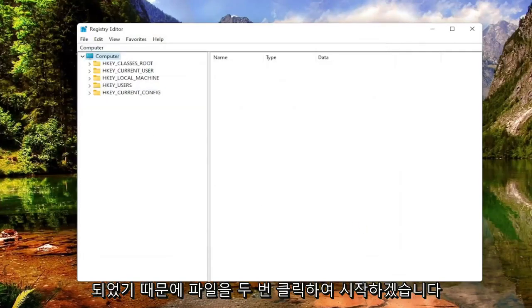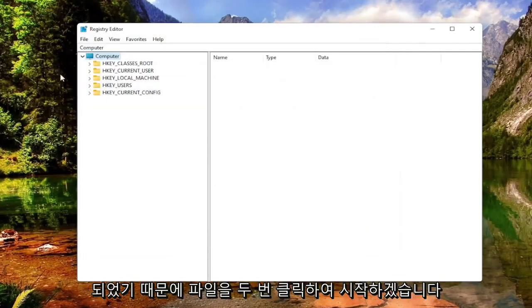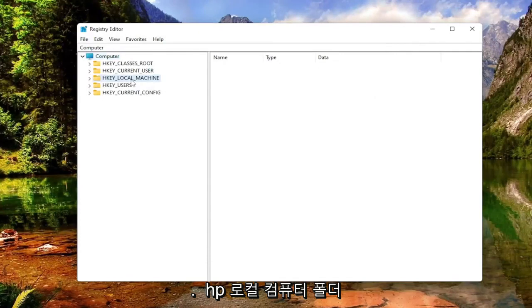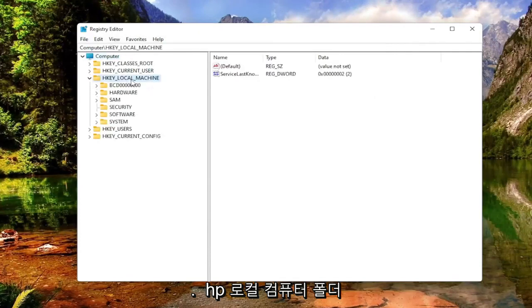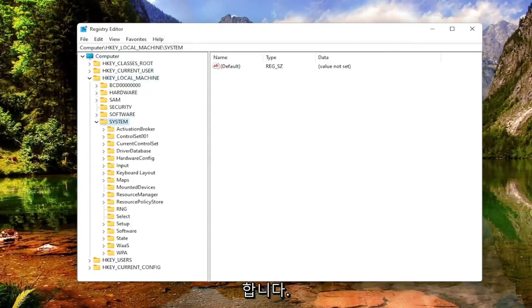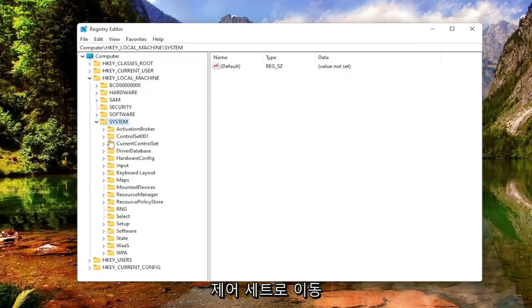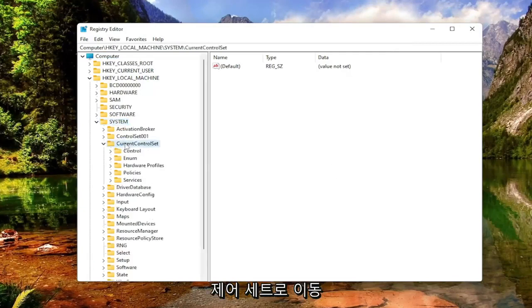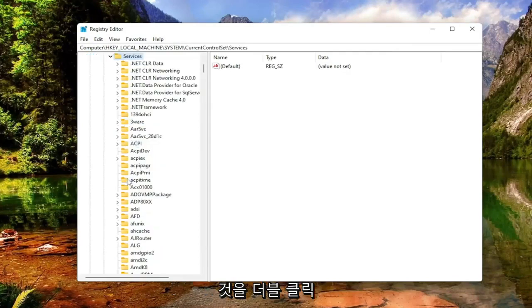We're going to start by double-clicking on the HKEY Local Machine folder. Do the same thing now for the System folder. Now you want to go down to Current Control Set. Double-click on that. You want to locate the Services folder. Double-click on that one as well.